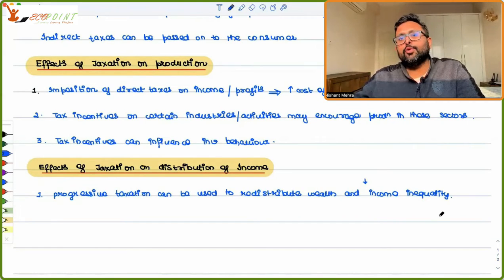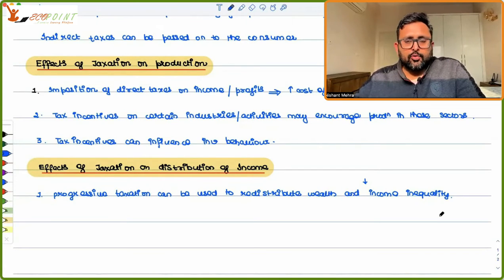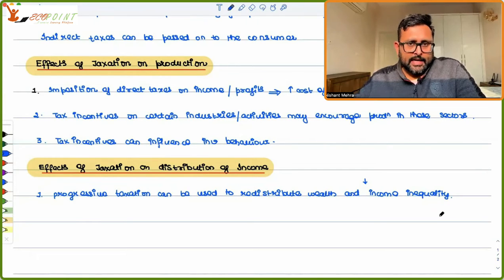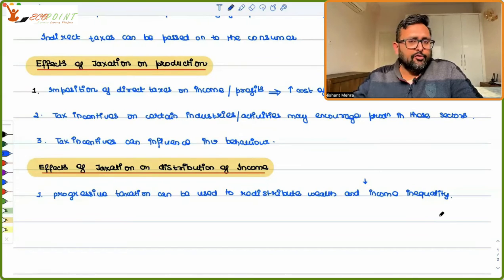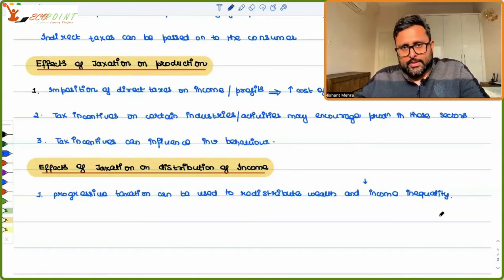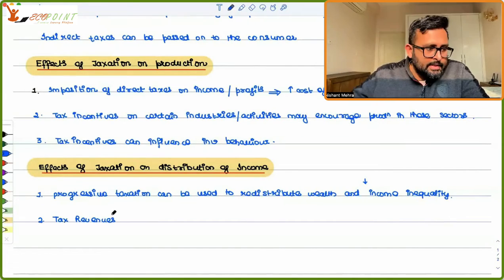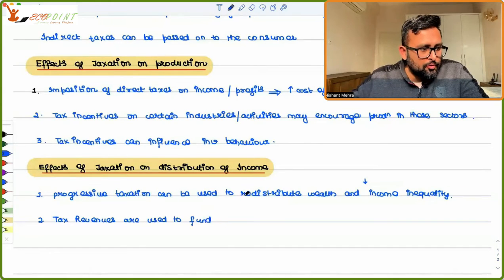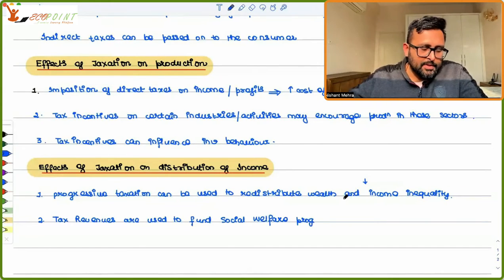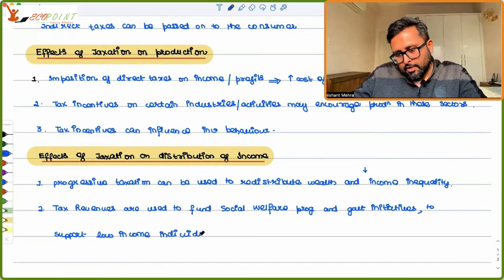Tax revenue can be used to fund welfare programs. There are two sources for the government: it can impose taxes or borrow, though if it borrows, it will have to repay. It is easier for the government to impose taxes, though increasing taxation too much has its own problems. Tax revenues are used to fund social welfare programs and government initiatives to support low-income individuals.